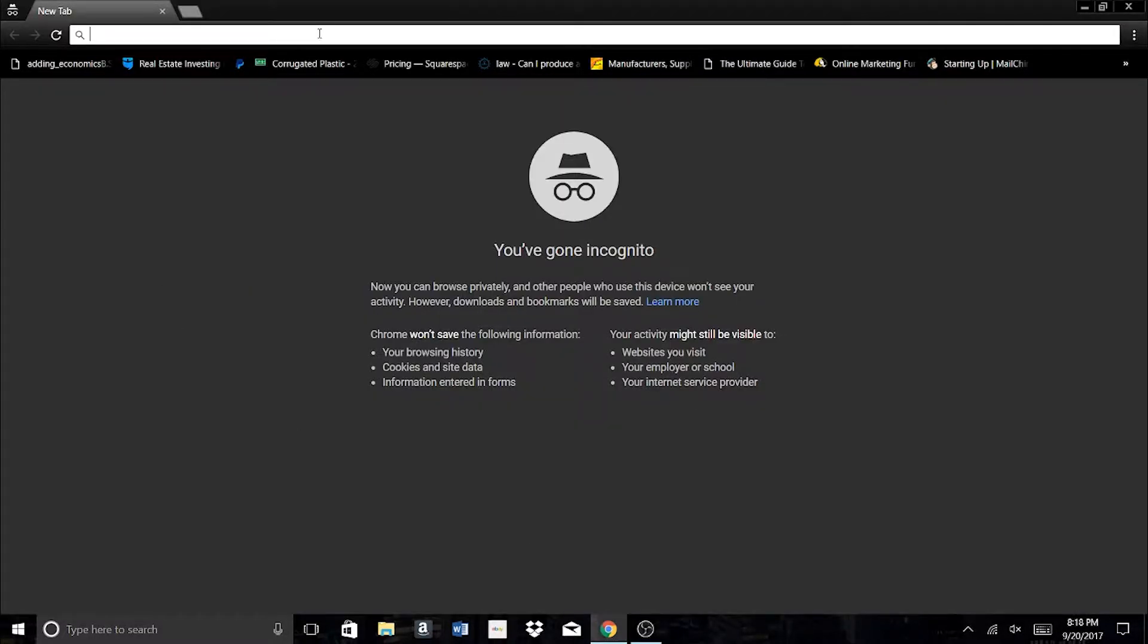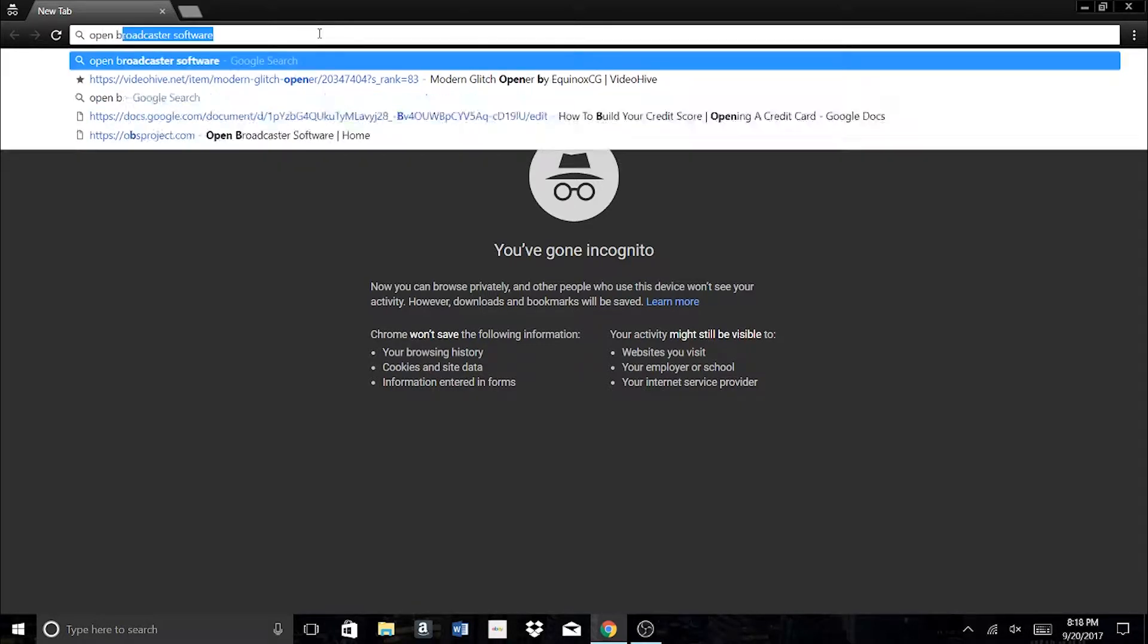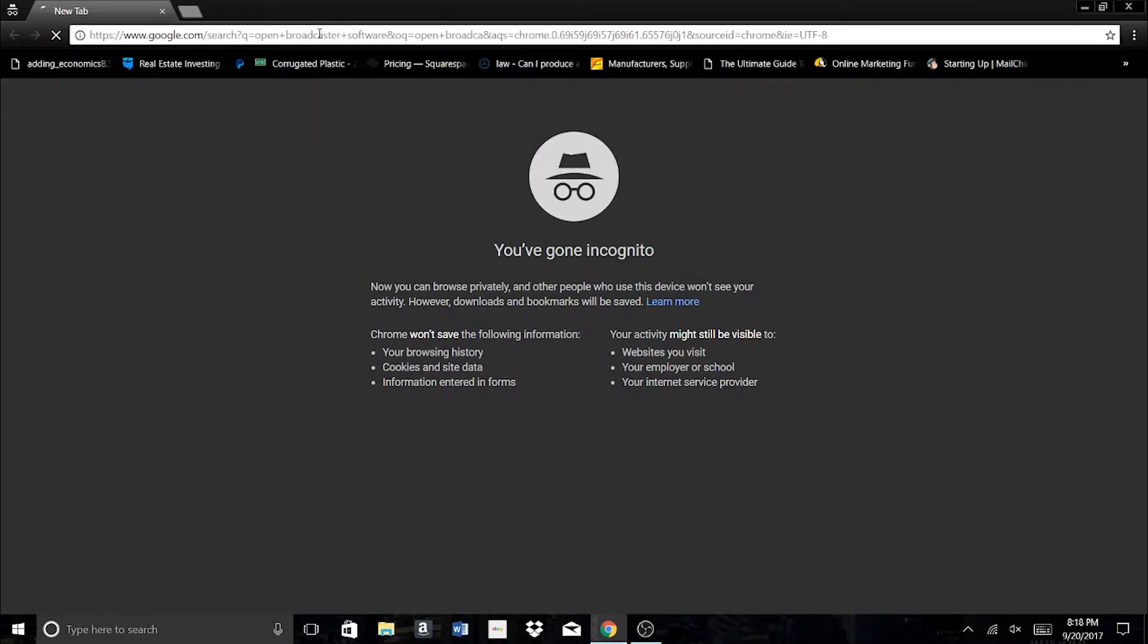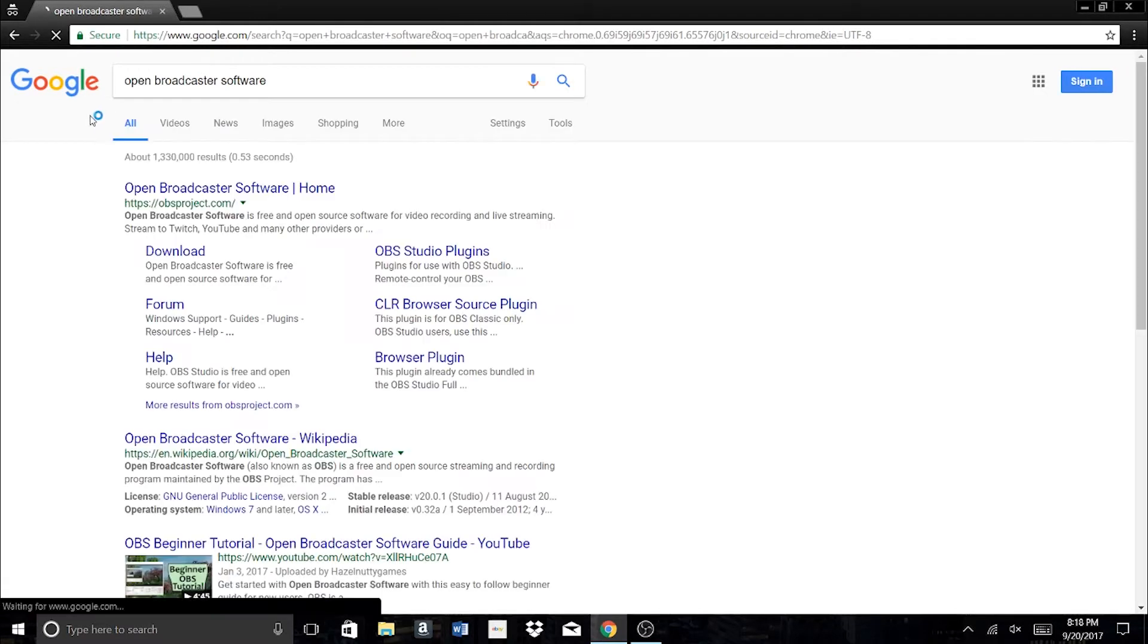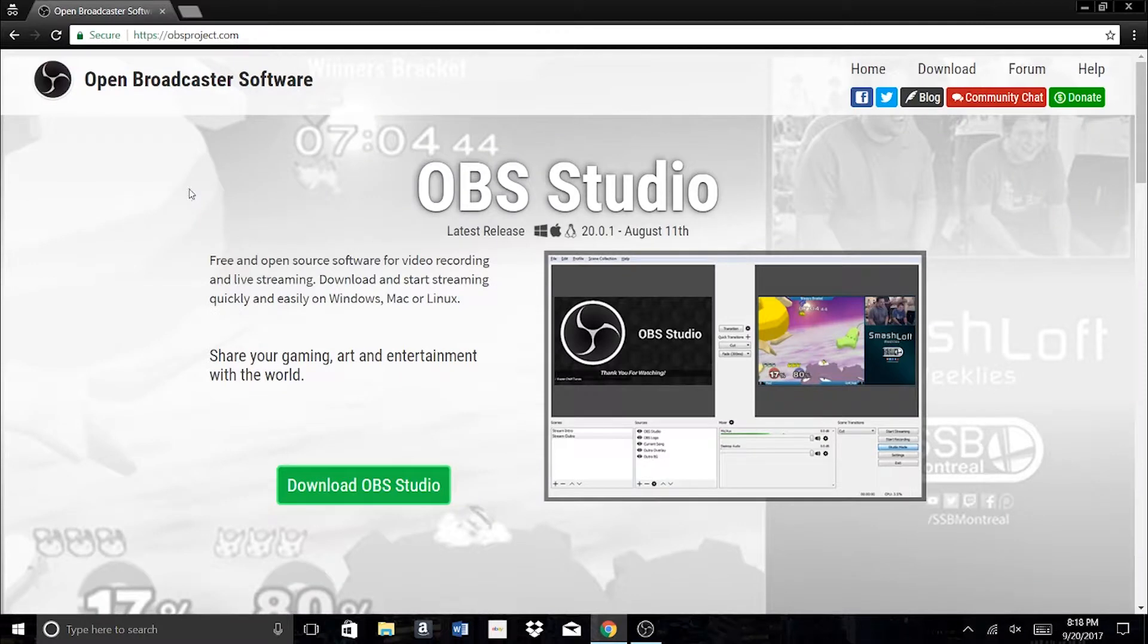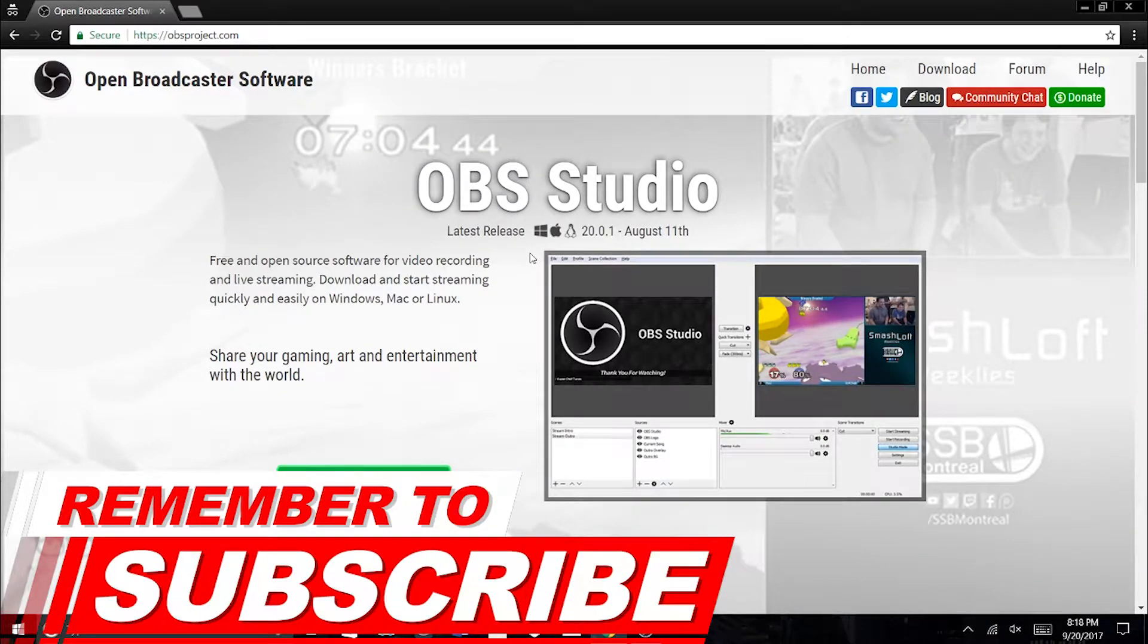So the first thing you're going to want to do is just go onto your internet browser and type in Open Broadcaster Software. And once you have that set up, you're going to click on the first link, which should be obsproject.com. So it's OBS Studio. That's what we're going to be using.